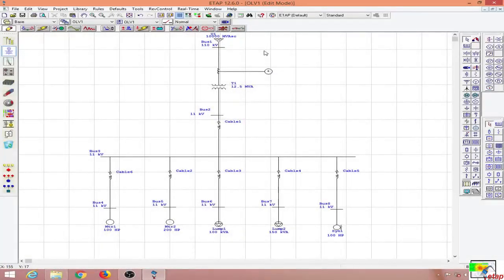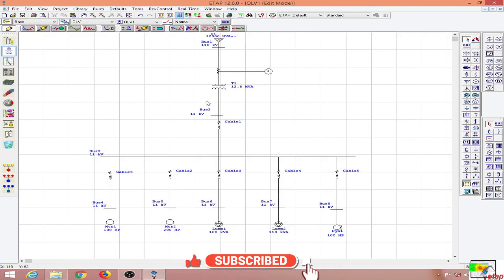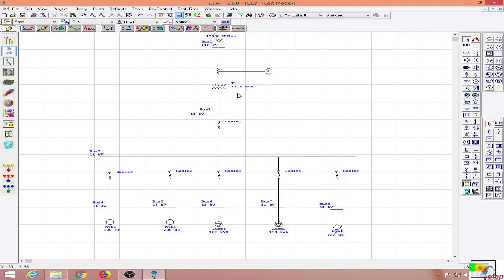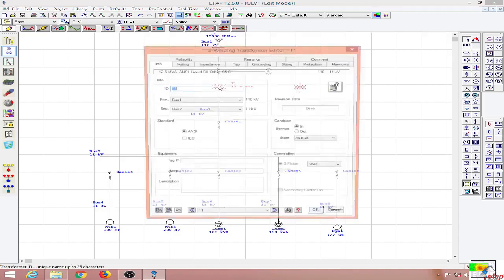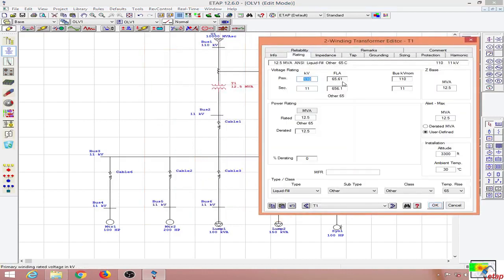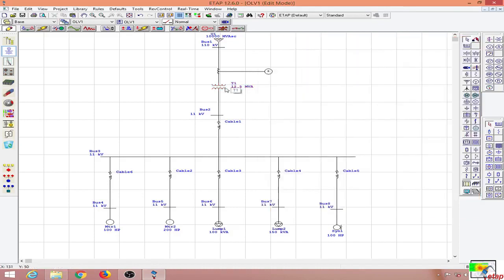In this lesson we will learn to implement differential protection for a transformer. Here we will be implementing the differential protection on a 12.5 MVA transformer. The example is the same as before but with changed voltage levels. This is a 110/11 kV transformer with full load amps at the primary being about 65.6 and at the secondary being 656.1 amps.